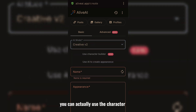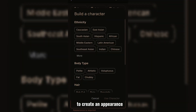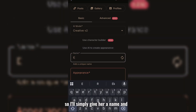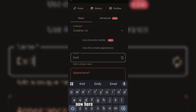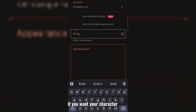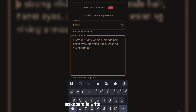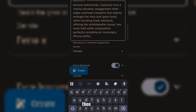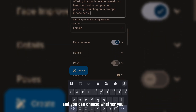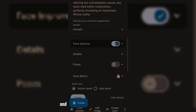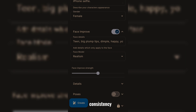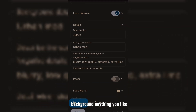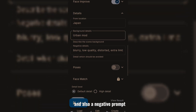You can actually use the character builder or use AI to create an appearance. This only allows one-time image generation. So I'll simply give her a name and the appearance. Now here is the main part — if you want your character to look consistent, make sure to write a detailed prompt. I already prepared one for this, so I'll just paste it. Then select gender, and you can choose whether you want a clean face, which is obviously turned on, and also you can add face details for more consistency. Then for details like location — for example, Japan — background, anything you like, and also a negative prompt.